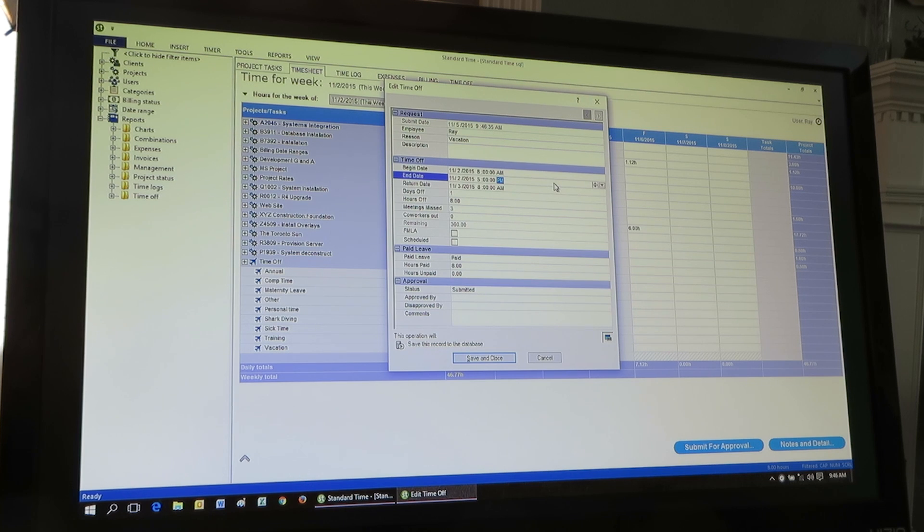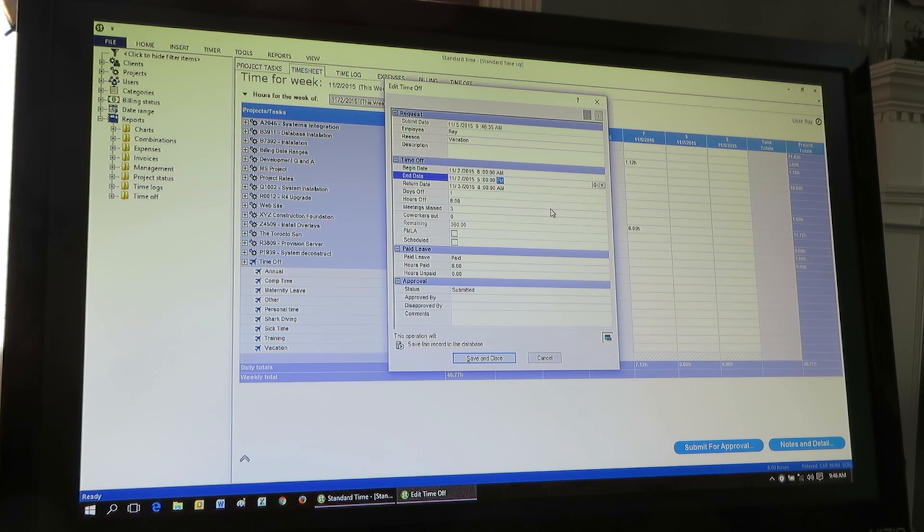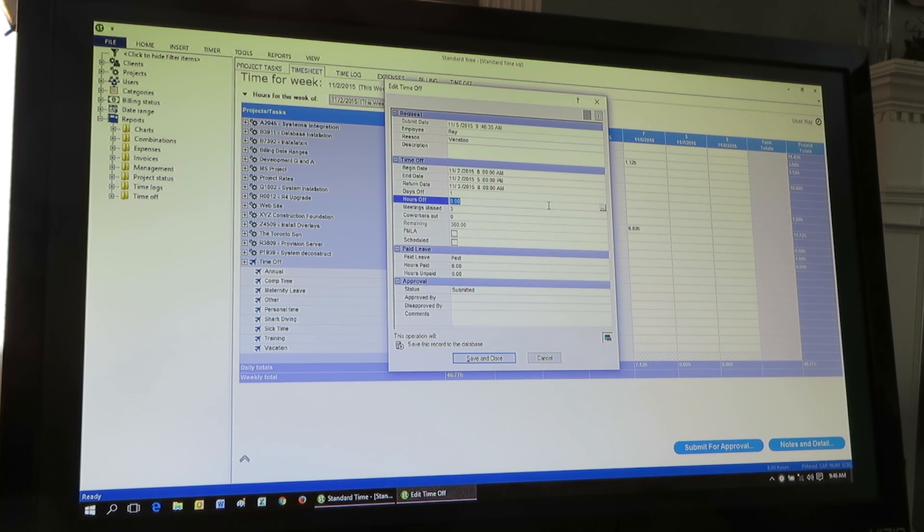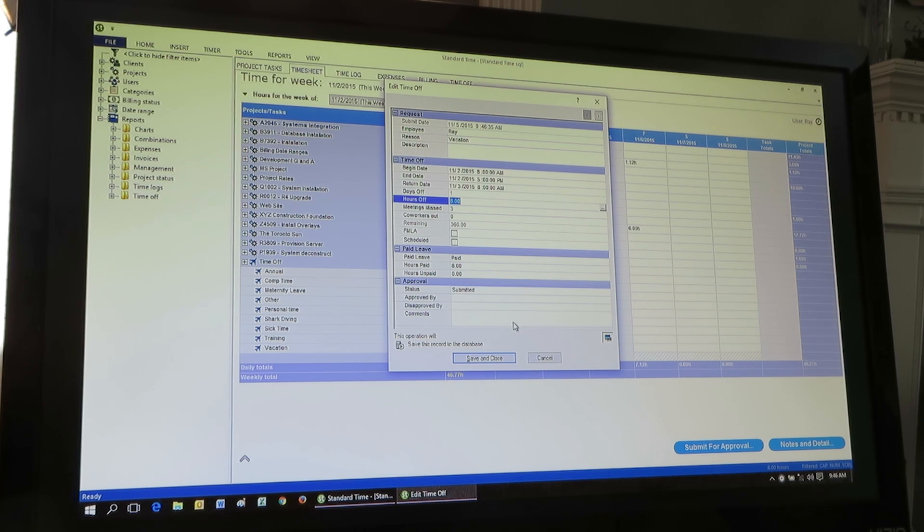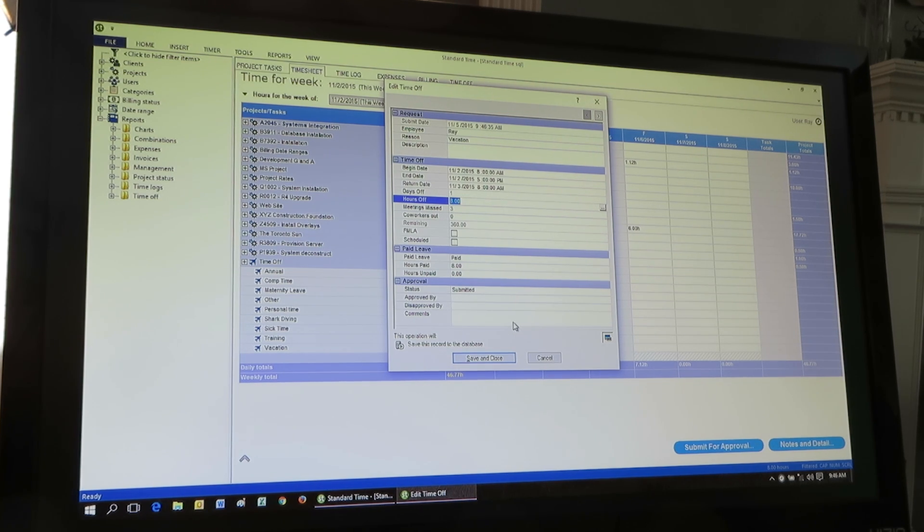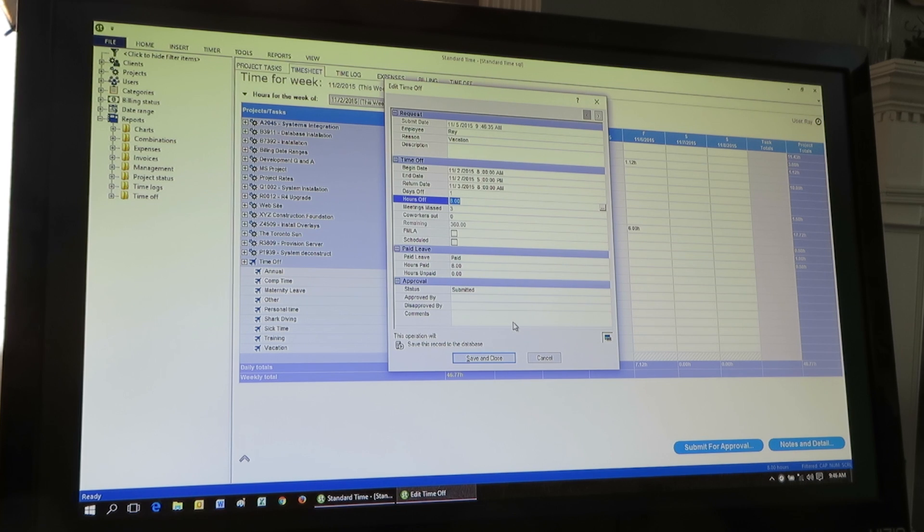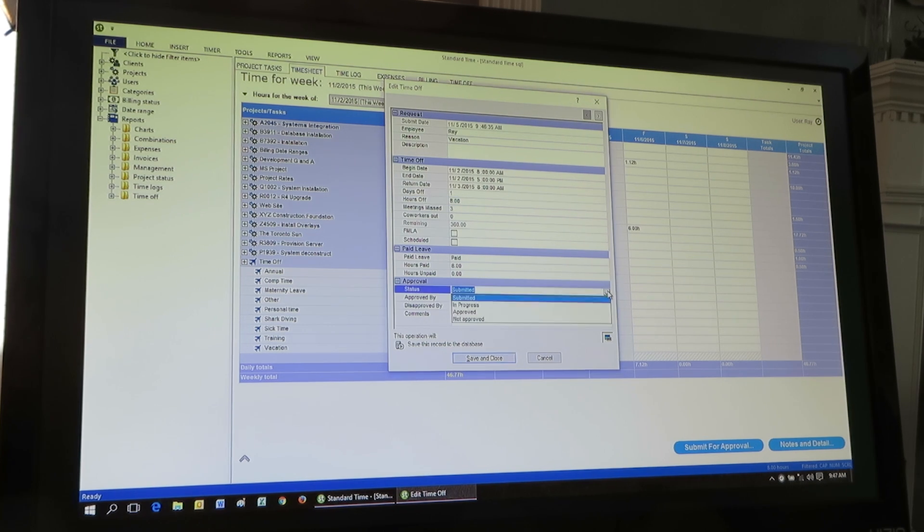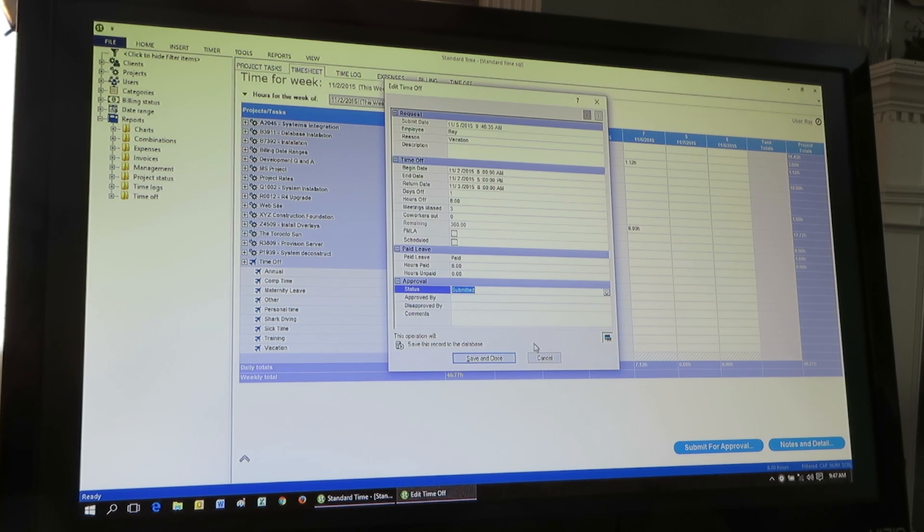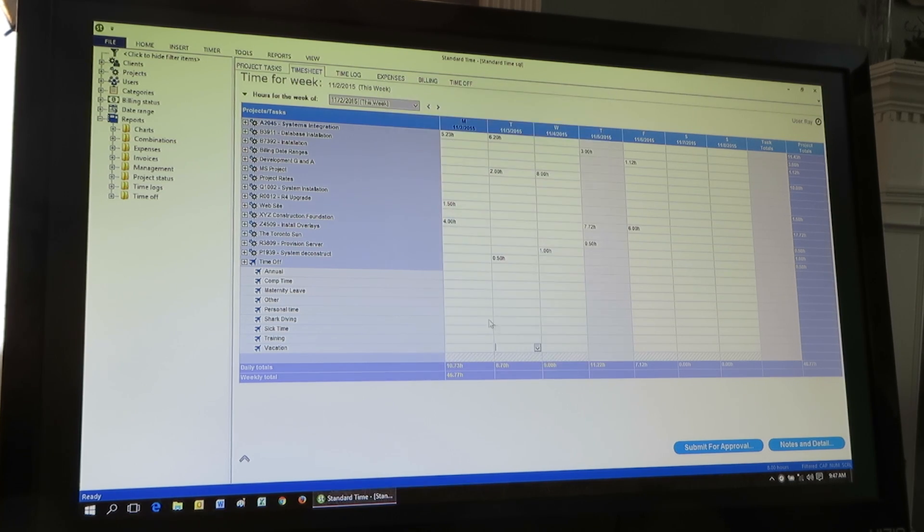There's a beginning, ending date. There's the number of hours that they plan to take off. So they submit this. Their manager will get an email notification indicating that they've submitted a time off request. Then that manager can come back here and approve or decline that. So that is how a time off request can be submitted.